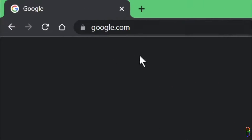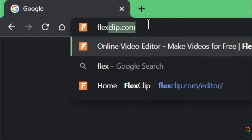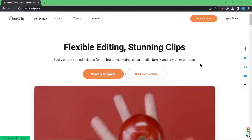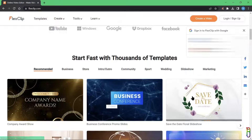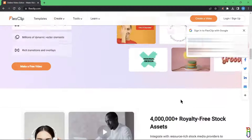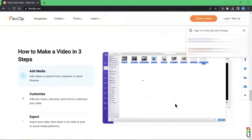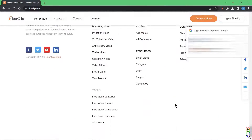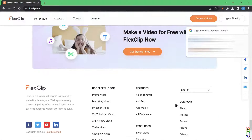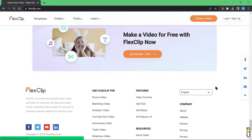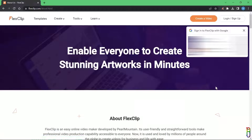Let's begin by going to flexclip.com. Here you will see all the details about FlexClip — it is basically a cloud-based video editor, just like Clipchamp. Everything is done online and despite that, this app is really fast. Another standout about FlexClip is its more than 4 million royalty-free stock videos, pictures, music, and other assets.